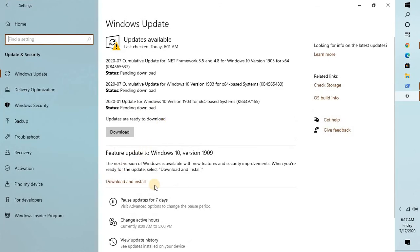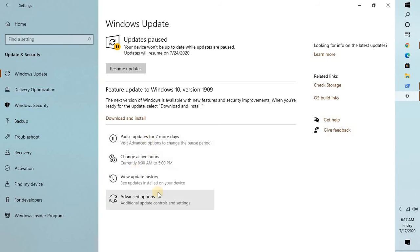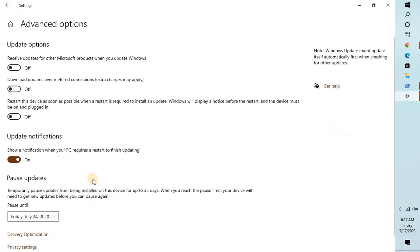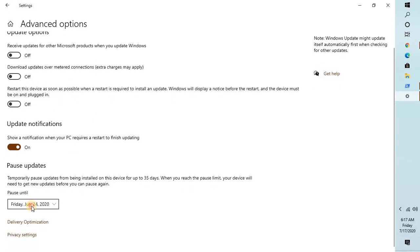Under Update & Security, you can check the box that says Pause Updates for 7 days. This will pause the updates for at least 7 more days, so that until you have the updates available, Windows will not be updating on the computer.